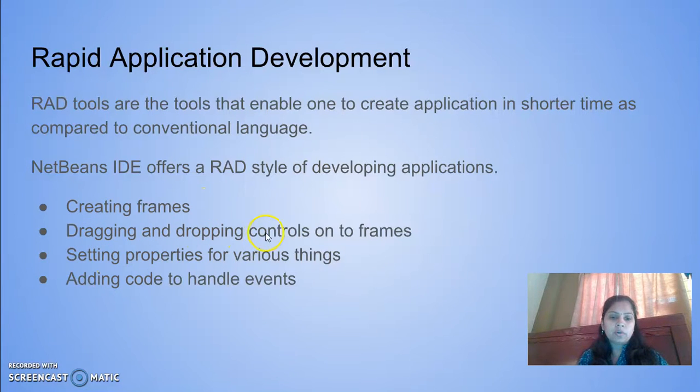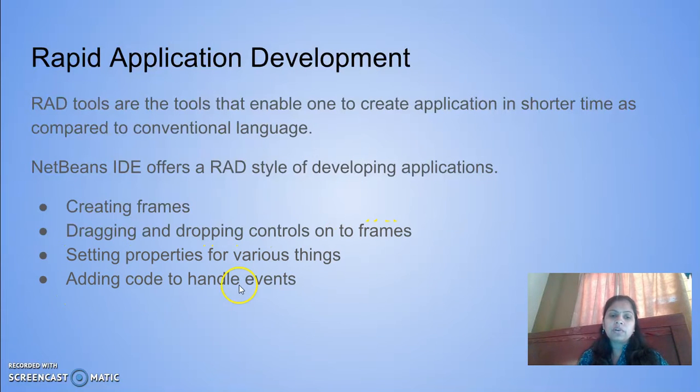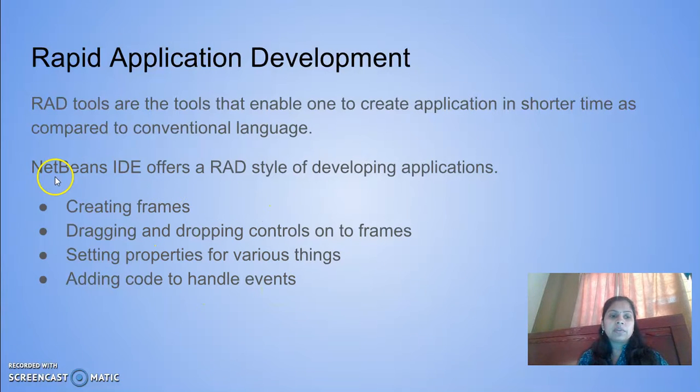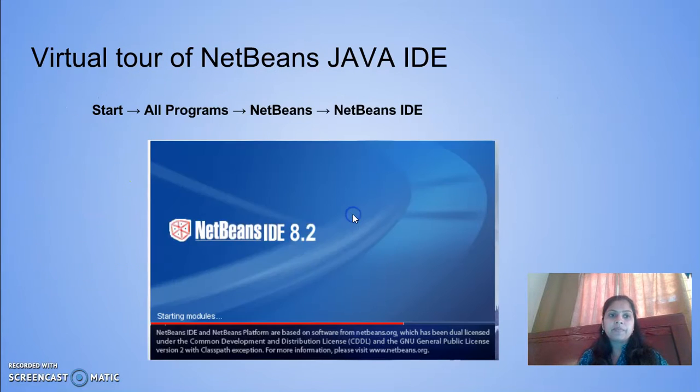It offers many features like creating frames, dragging and dropping controls onto frames, setting properties, and adding code to handle events. These are the basic features of RAD tools. NetBeans IDE offers a RAD style of developing applications.